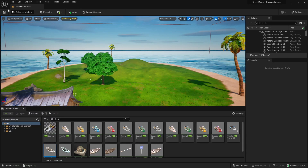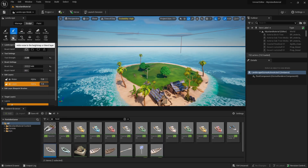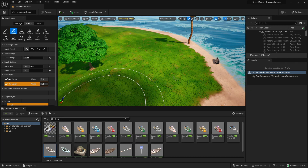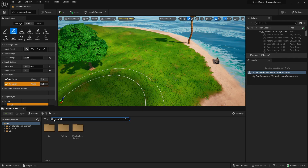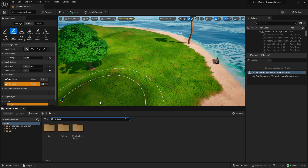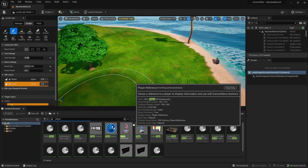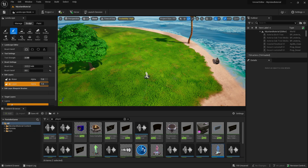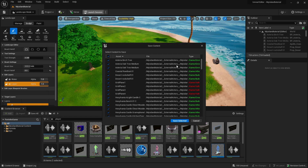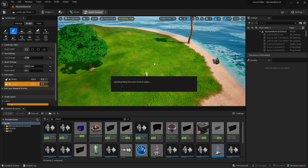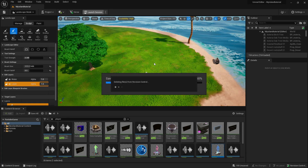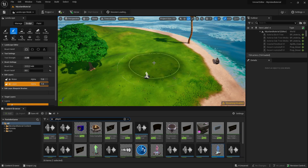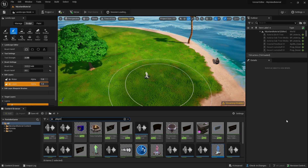You can do a ton more things in Landscape Mode. Once the island is mostly complete and you want to play it in Fortnite, first add a Player Spawner — search for 'player spawner' and place it where you want to spawn. Then head up to Launch Session, save everything, and the session will load.